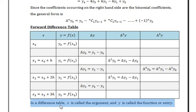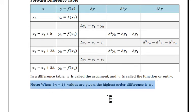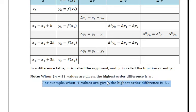In a differences table, x is called the argument and y is called the function or entry. Note that when n+1 values are given, the highest order difference is n. For example, when 4 values are given, the highest order difference is 3.